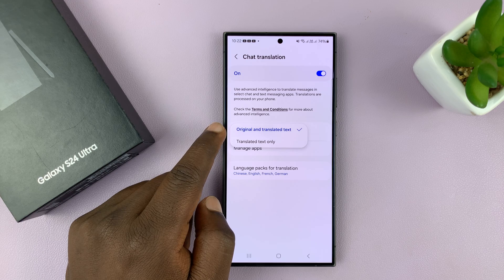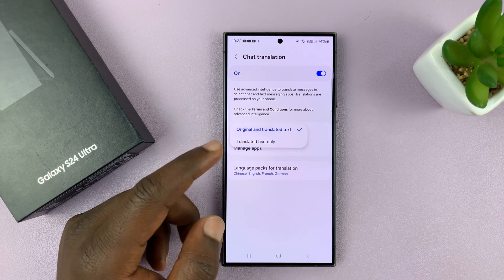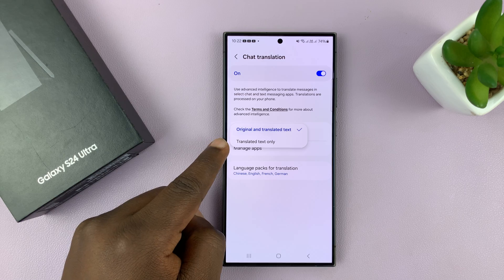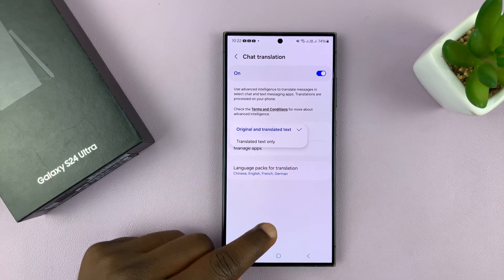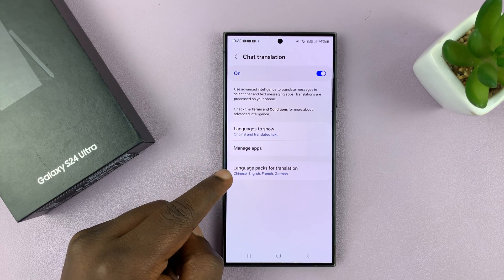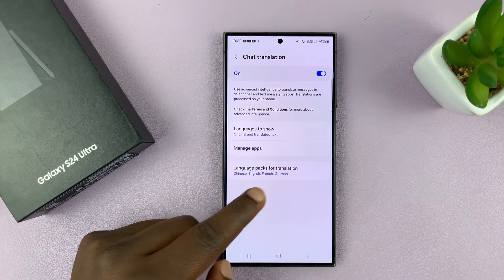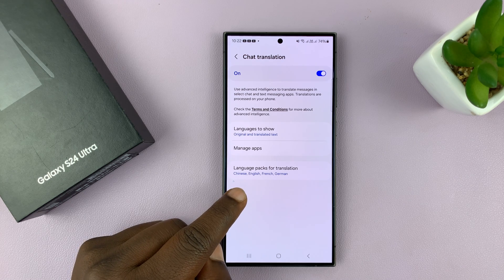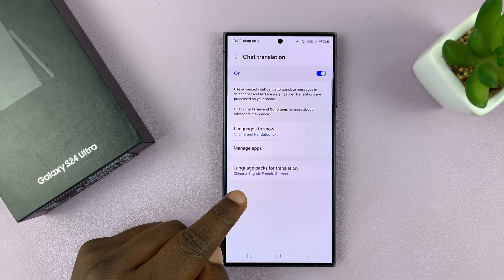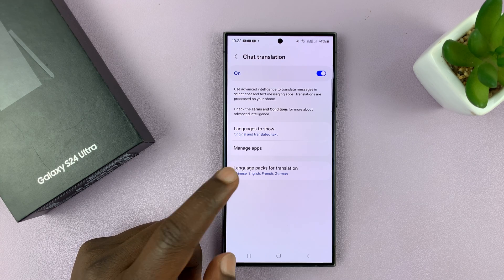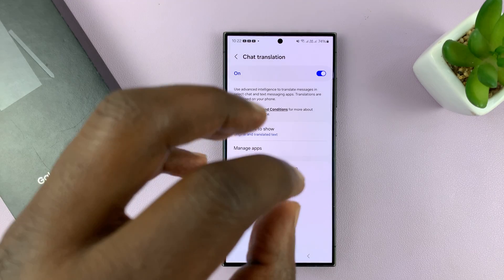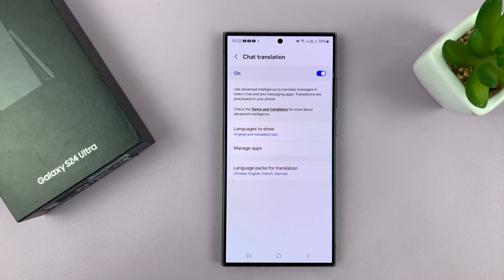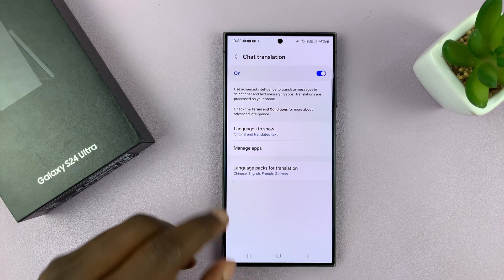This basically lets you choose between showing both languages during the translation or only the translated text. You also have the language packs — you have to download the language pack you need so that the translation happens on the phone instead of having to go online for it.